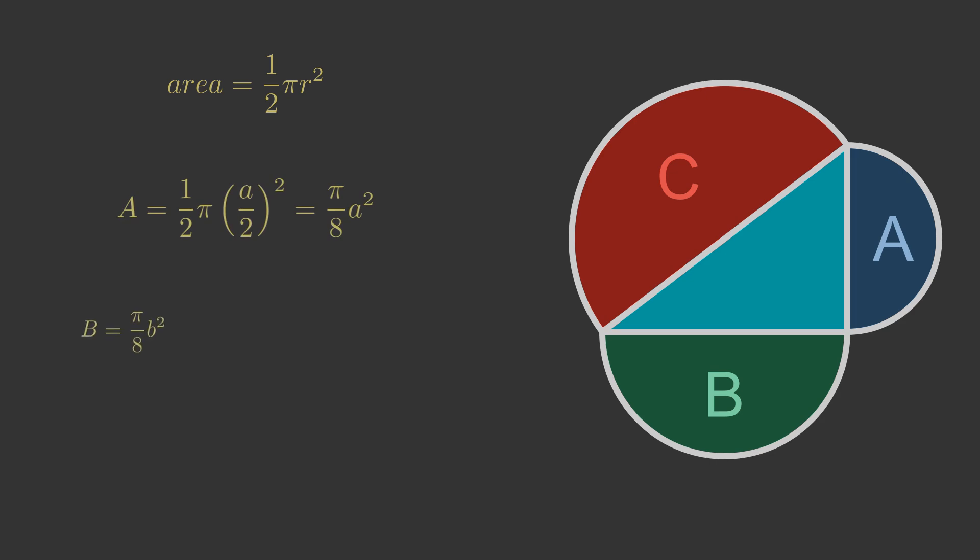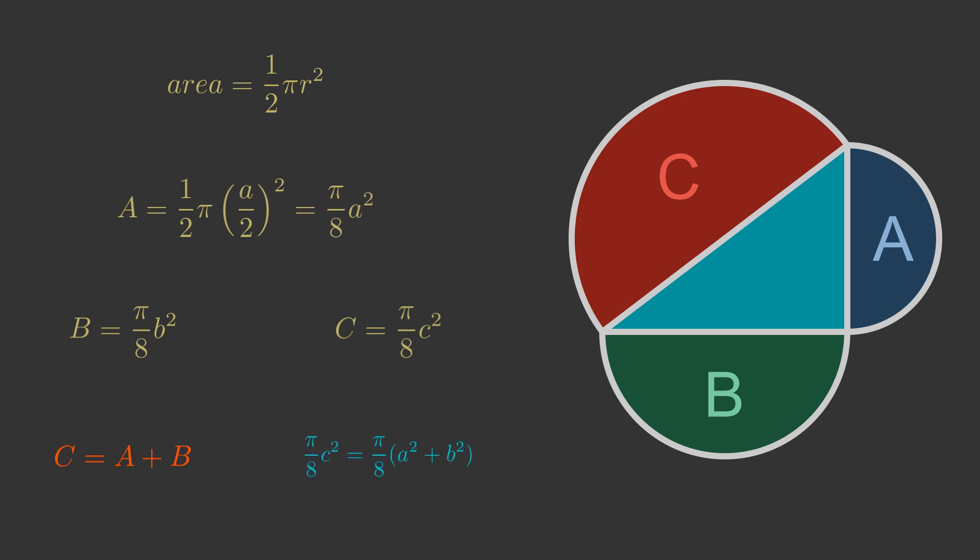For semicircle B, the area is Pi over 8 times b squared. For semicircle C, it is Pi over 8 times c squared. The area equation C equals A plus B gives us an equation for the relationship between the lengths of the sides. It is Pi over 8 times c squared equals Pi over 8 times a squared plus b squared. This is just the Pythagoras equation, with both sides multiplied by Pi over 8.